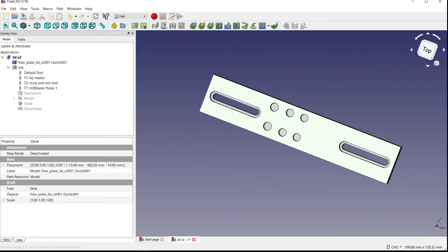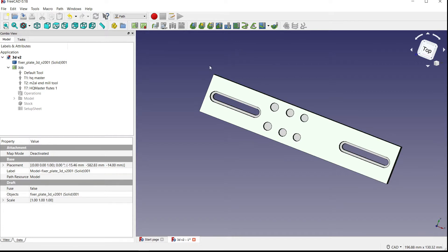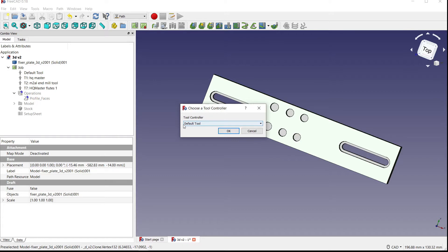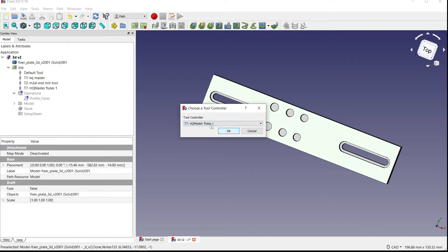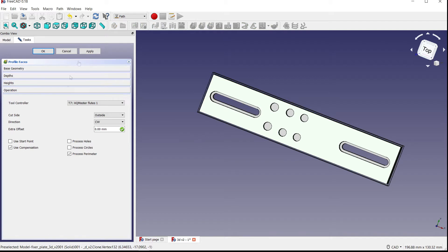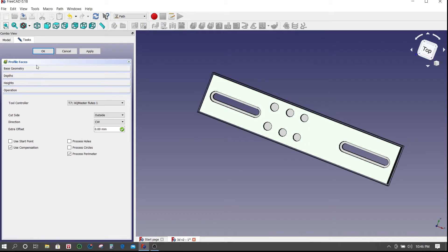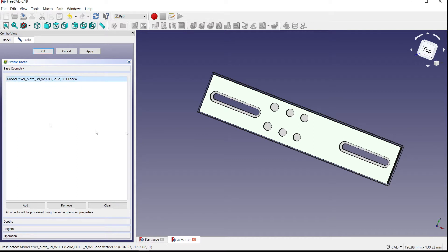So we're going to do a quick tutorial here. After you open up FreeCAD, select Path from the drop-down menu. Create your job first, input all your tools, then come over and click 'Profile Based on Face or Faces.' A box is going to appear where you can choose your tools from your tool controller list. I'm going to go with tool number seven — press OK.